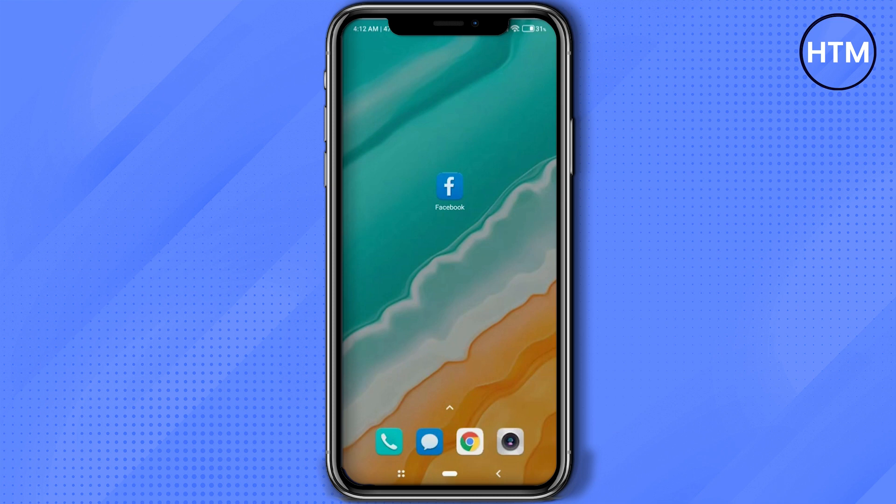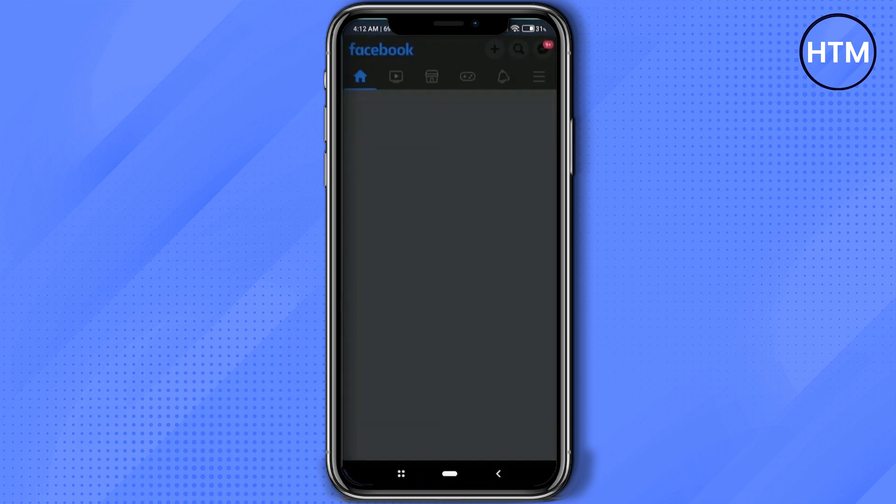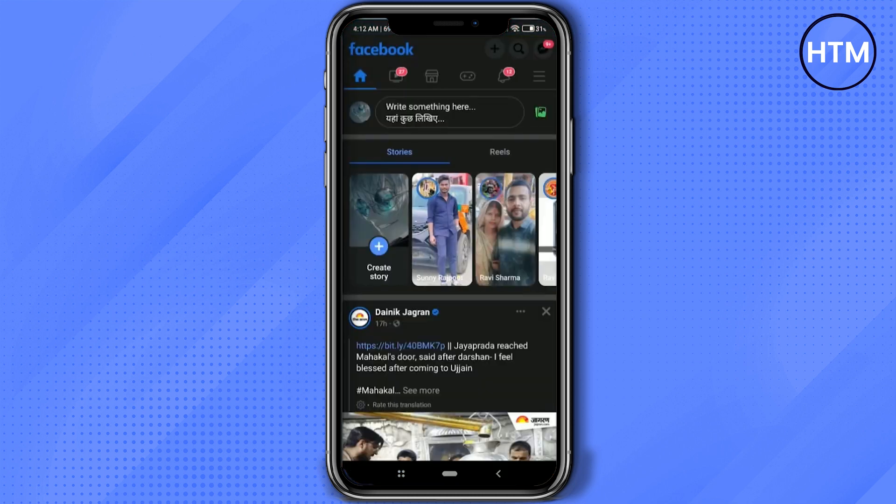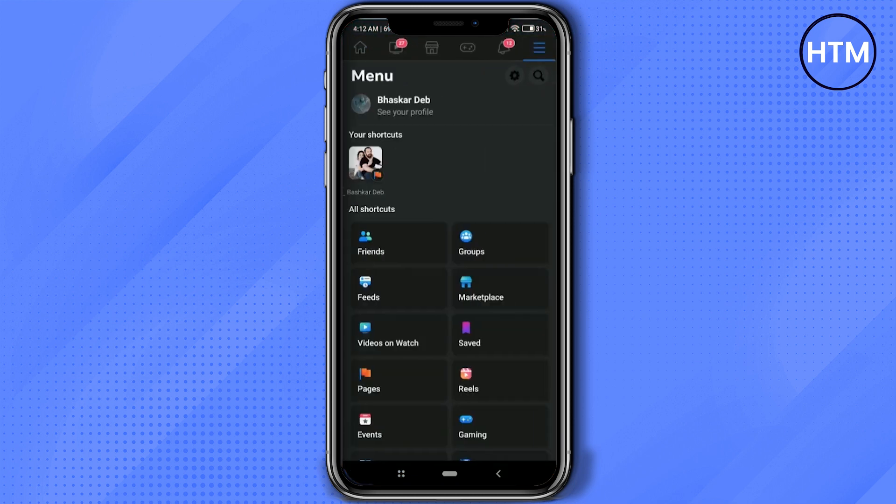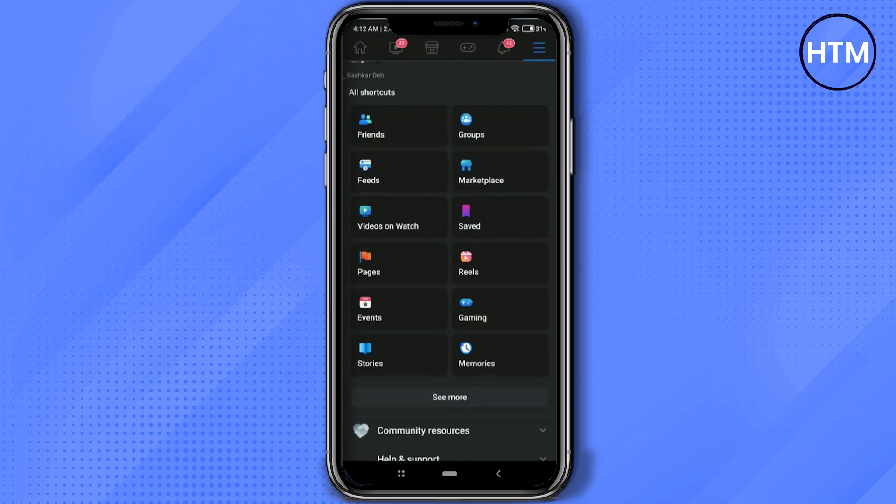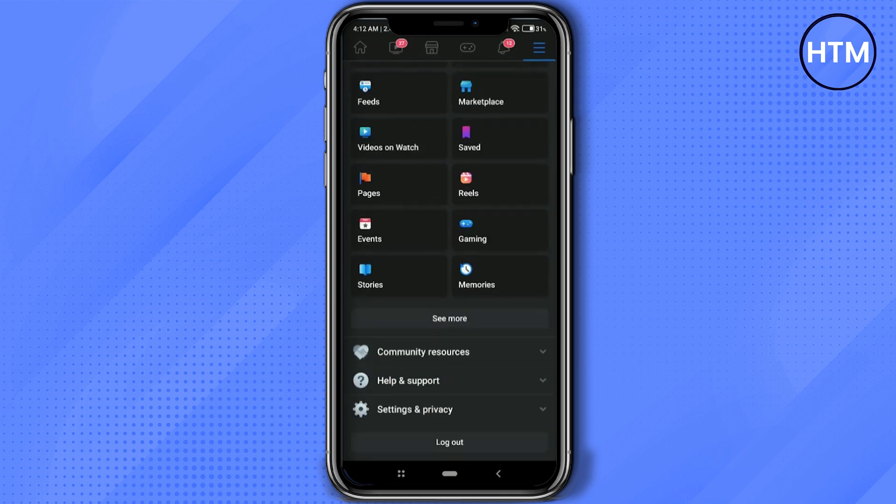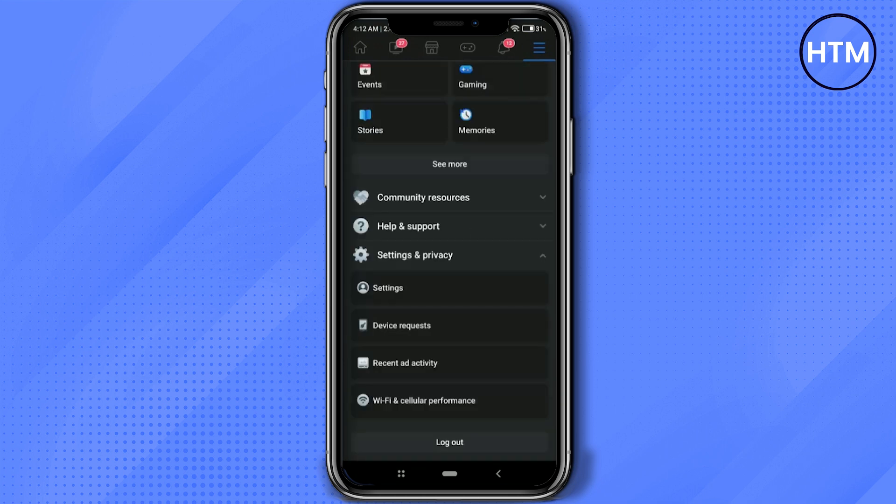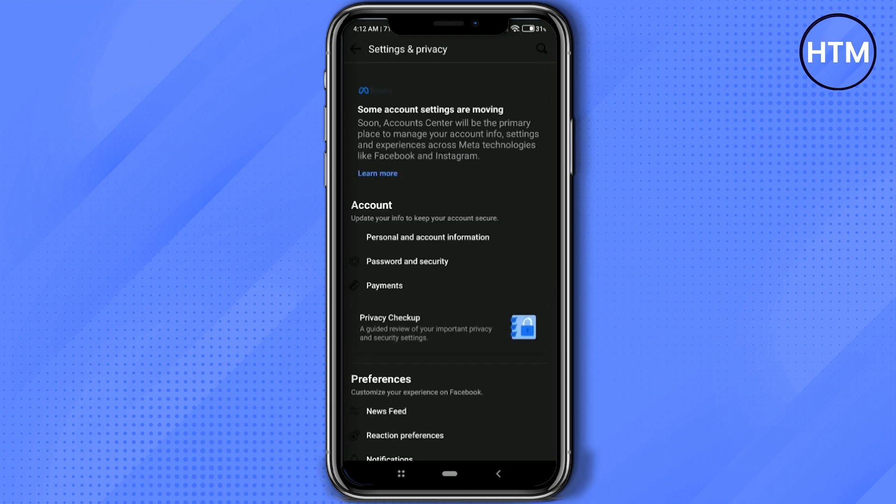Now it's a very simple process. All you have to do is simply open your Facebook, then go to the three lines at the top right, then scroll down, click on Settings and Privacy, again click on Settings.